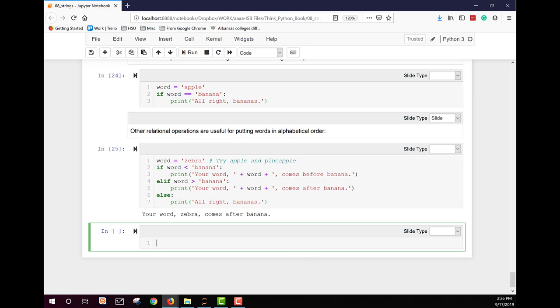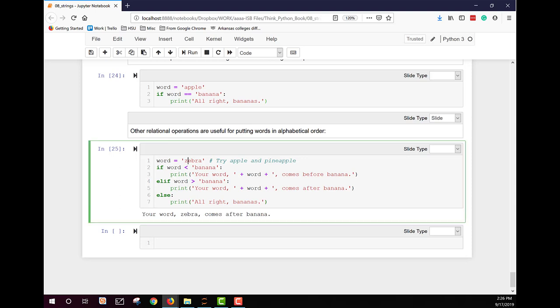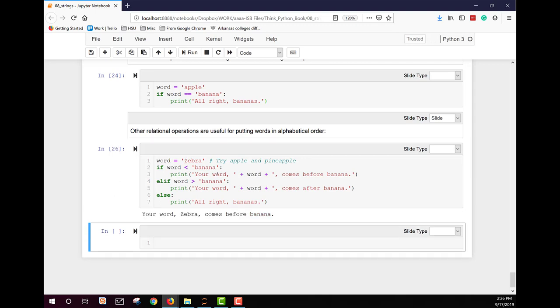Now, a thing to keep in mind when you're alphabetizing, words that are capitalized are always going to come first. So let's see what happens if we run this with a capital Z. Your word zebra comes before bananas now because zebra is a capital letter.